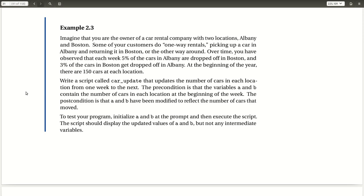Some of your customers do one-way rentals, picking up a car in Albany and returning it in Boston, or the other way around. Over time, you observe that each week, 5% of the cars in Albany are dropped off in Boston, and 3% of the cars in Boston get dropped off in Albany. At the beginning of the year, there are 150 cars at each location.